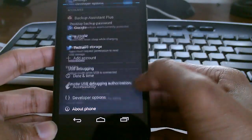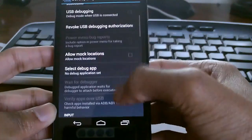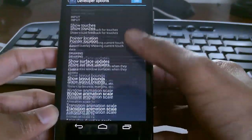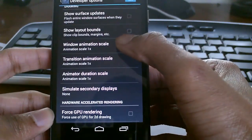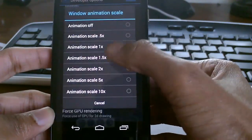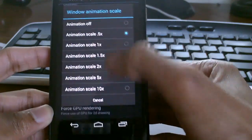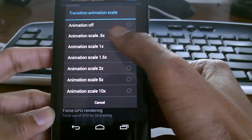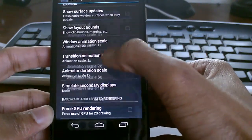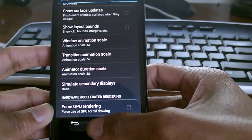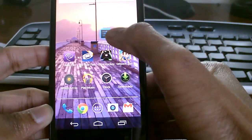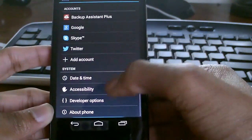Scroll down to developer options and you can change the animation settings. We're going to change it to 0.5x, and what that's going to do is make it feel much faster. You can see the animations got significantly faster.